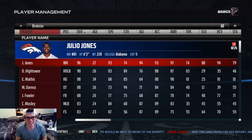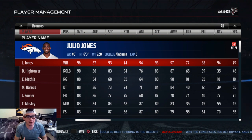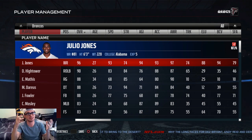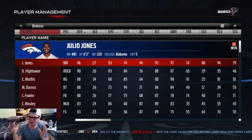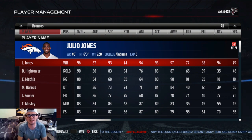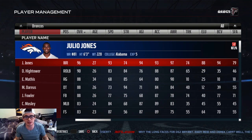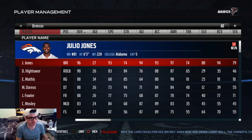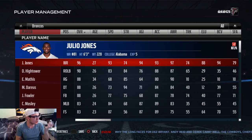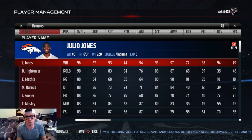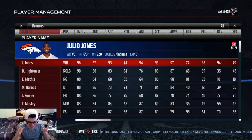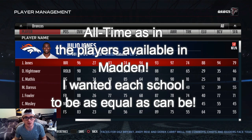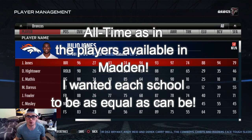Yo guys, what's going on? It's Savage here. Draft right around the corner, college football hype. They're coming into the NFL, and I figured we just did the simulation between Hall of Famers versus potential future Hall of Famers. Today, we're going to take an all-time school versus another all-time school.